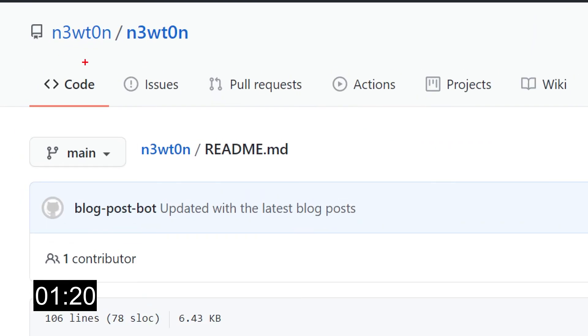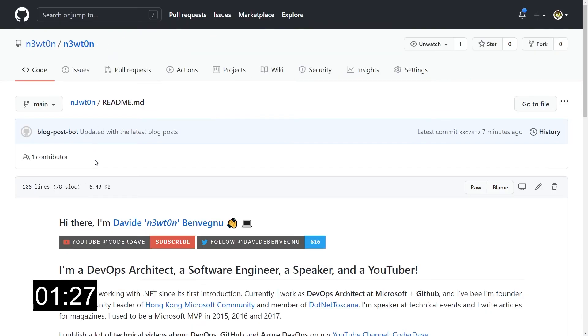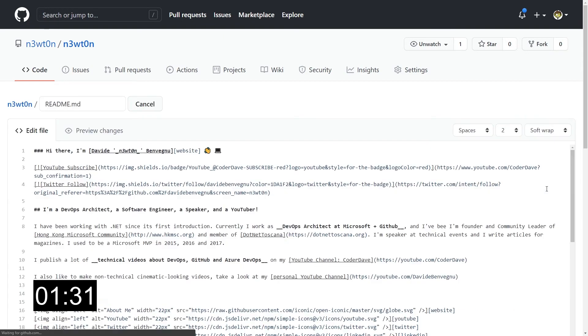Here we are in my n3wt0n slash n3wt0n repo, because as we've said, your repo needs to have the same name as your username. And let me show the code first. So this is the readme markdown file. It's a normal markdown file.